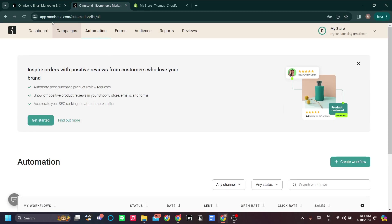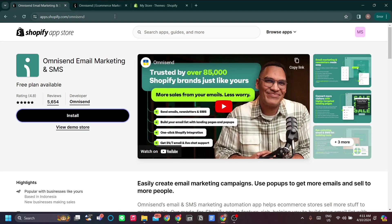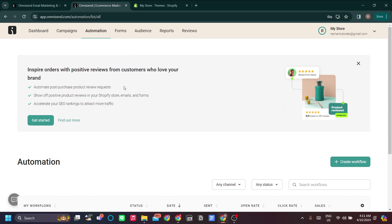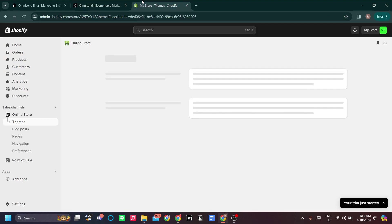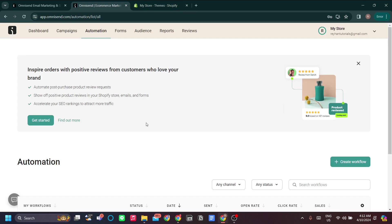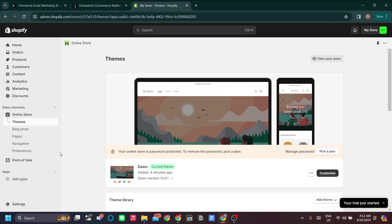The first thing you want to do is go to omnisend.com and complete the registration — it's very straightforward. Make sure you log in or sign up using your Shopify account, and that way you will be redirected directly to shopify.com and to your store, where you fill out your store name.